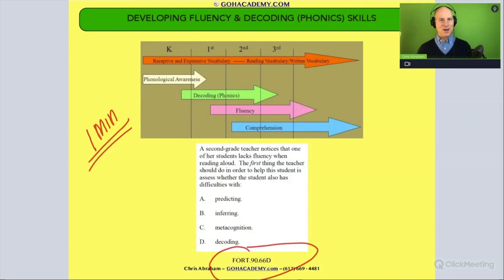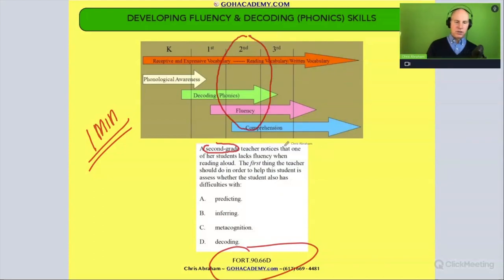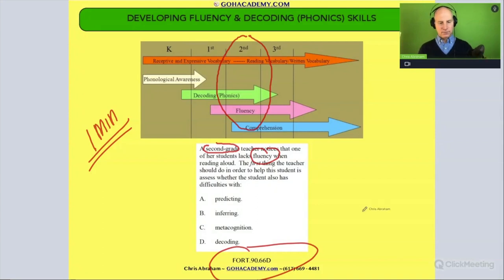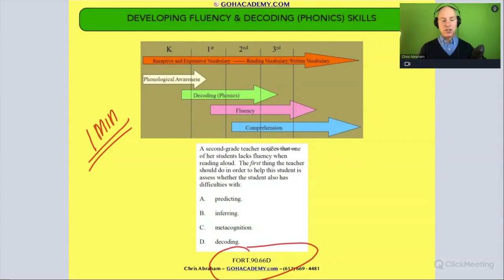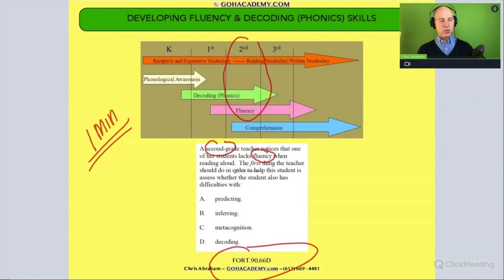Hopefully you paused — always pause. You notice it's second grade, right in that zone. A second-grade teacher notices that one of her students lacks fluency — circle that word, fluency — when reading aloud. The first thing the teacher should do in order to help this student is assess whether the student also has difficulties with...